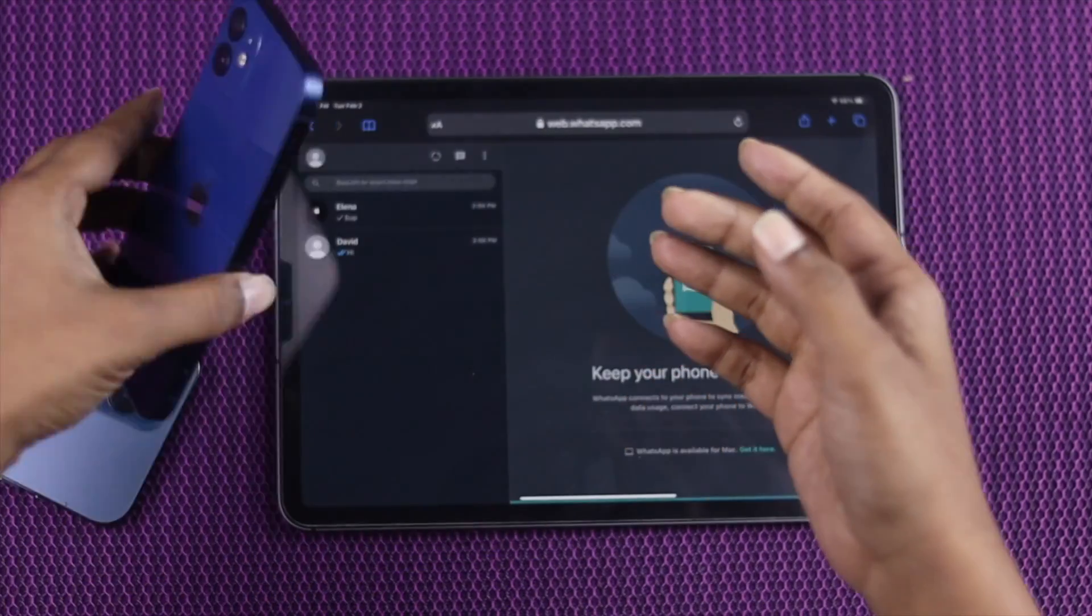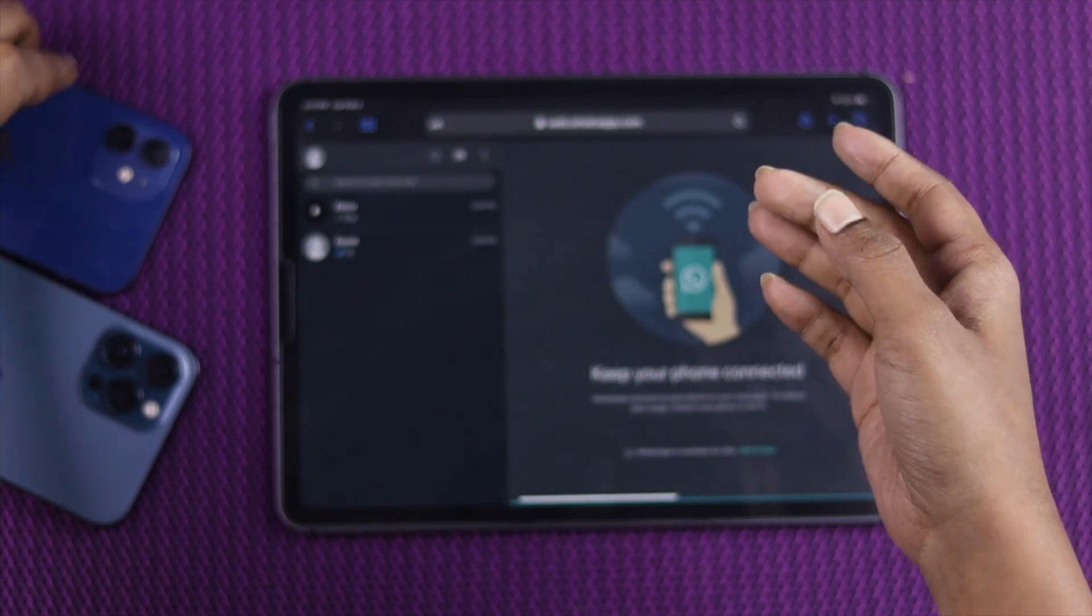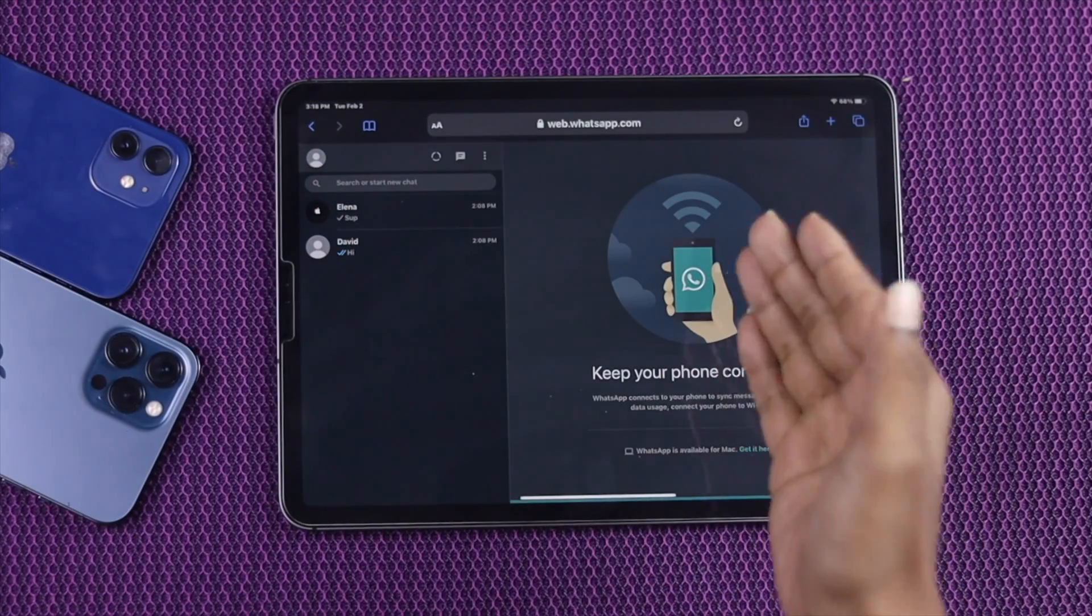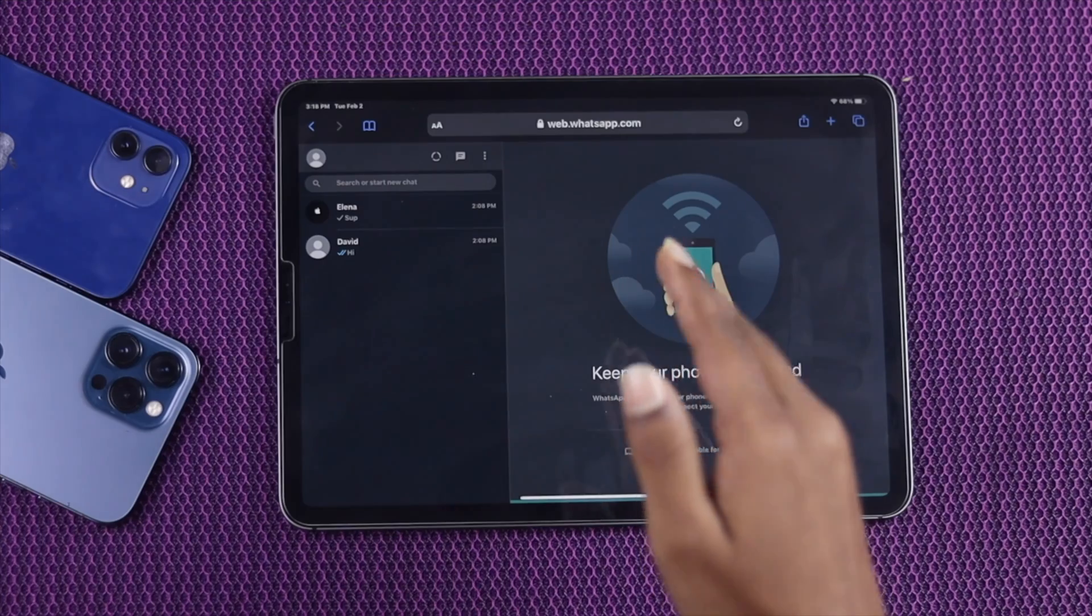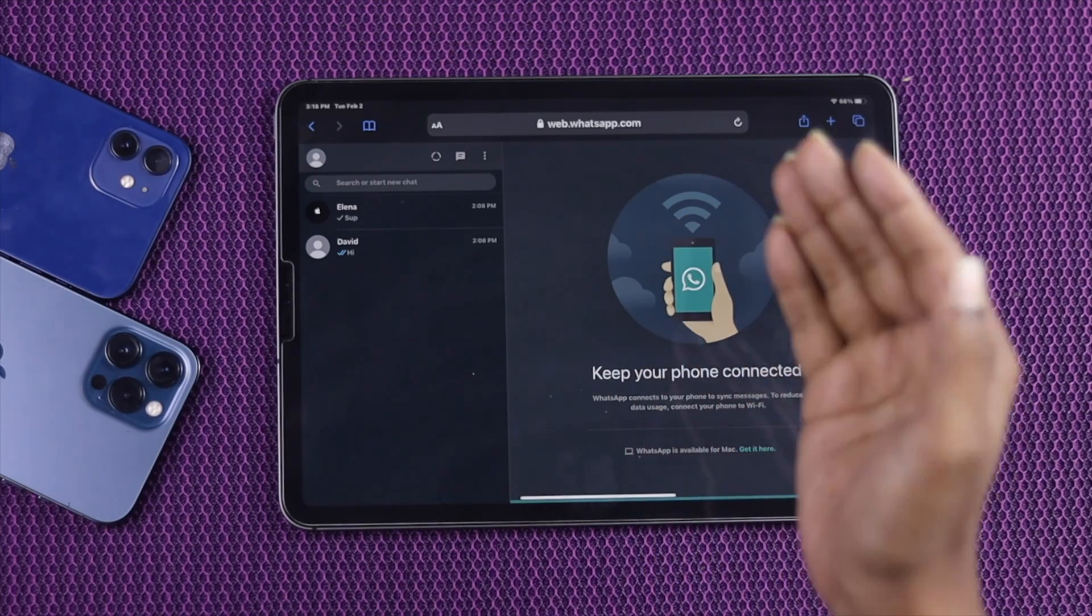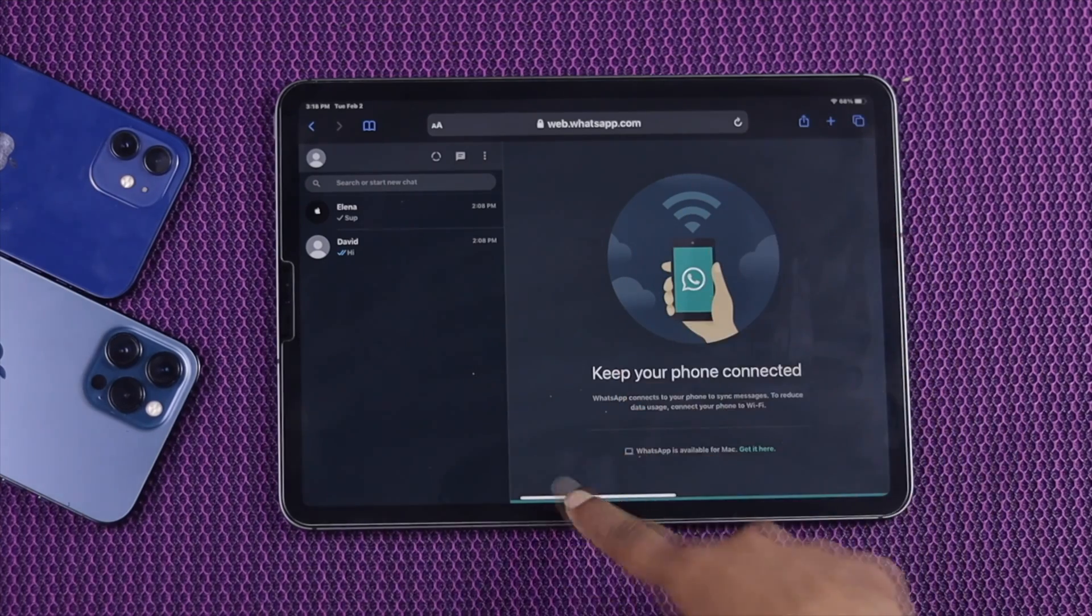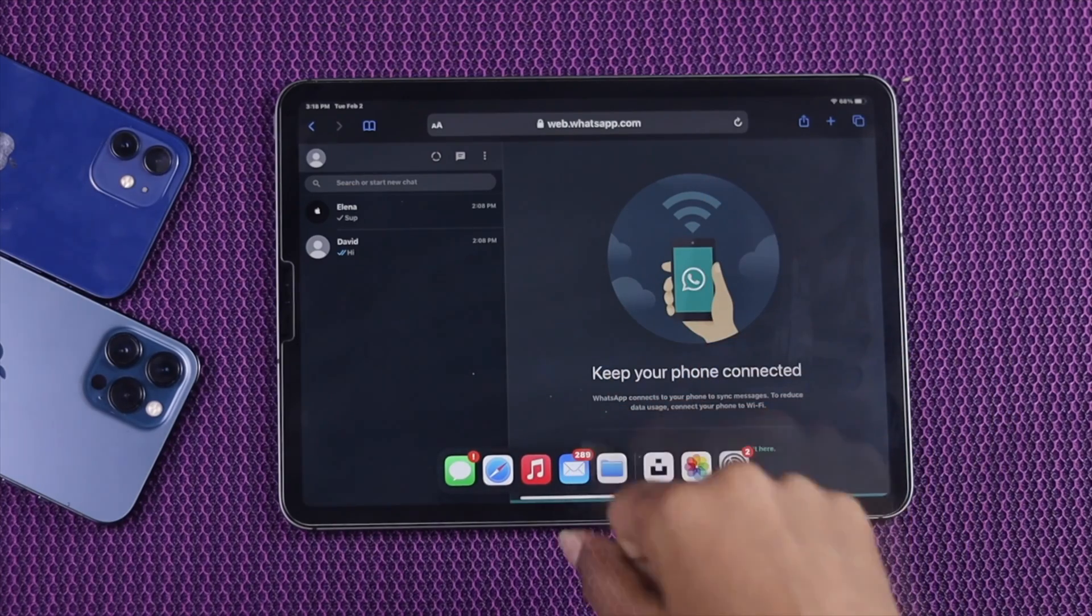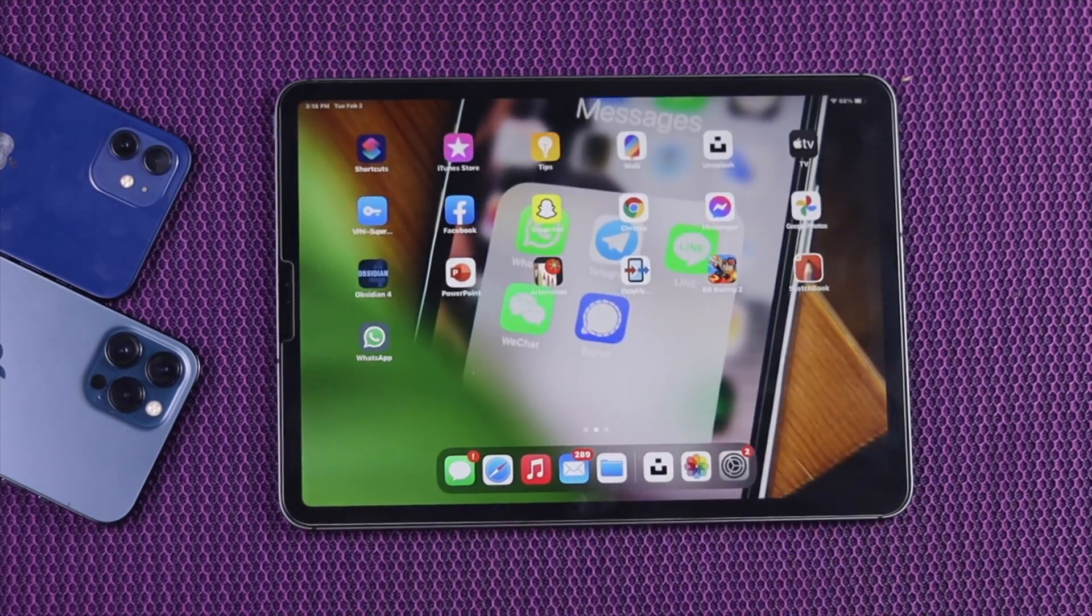So exactly the same way you guys can do the same thing in order to use that official WhatsApp on your iPad. Hopefully this video was helpful and gives you a way to use official WhatsApp on your iPad. So if you find this video useful, just let us know. And lastly, don't forget to subscribe to the YouTube channel.